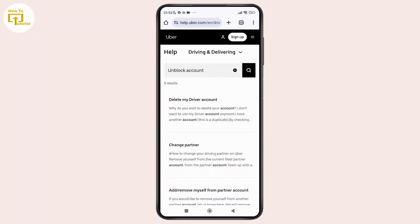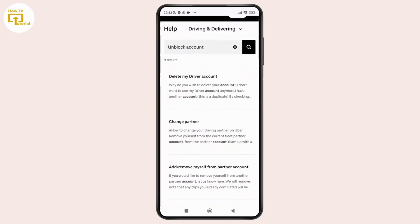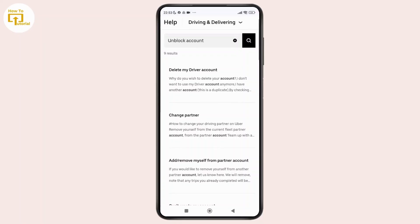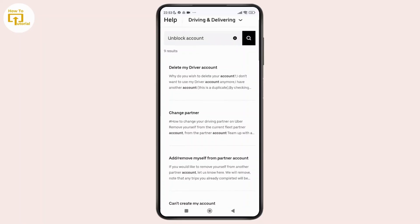And after that, you should be able to find an article on the topic that can guide you further. With that article, you'll find an appeal portal link so you can tap on it and submit your appeal.